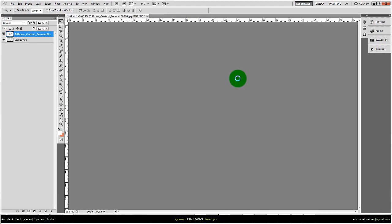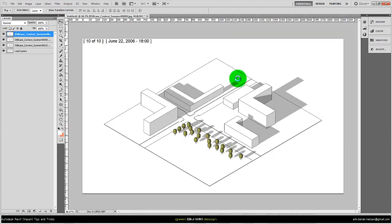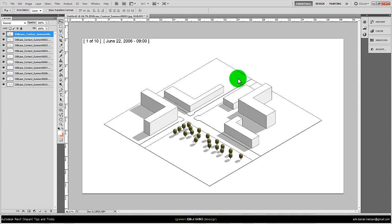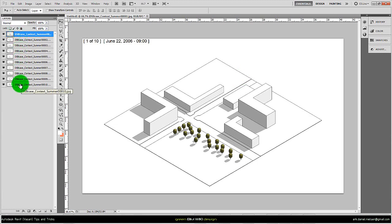It will import these 10 images in the same file so I don't have to do it manually. It will create a layer for each of the images, and here I can see which time it is—the date and the time.